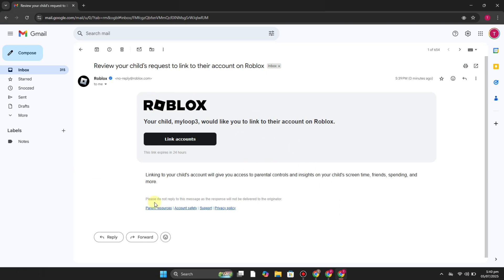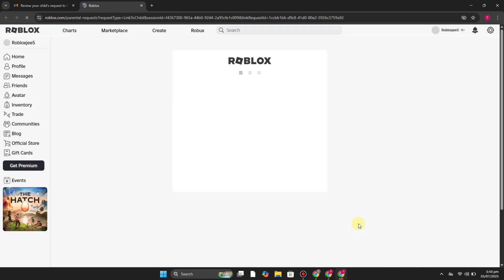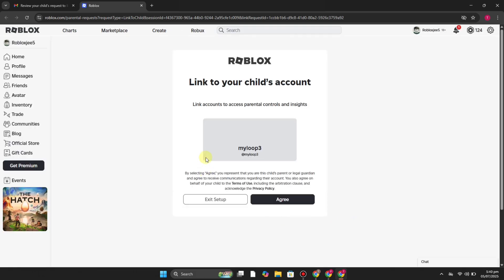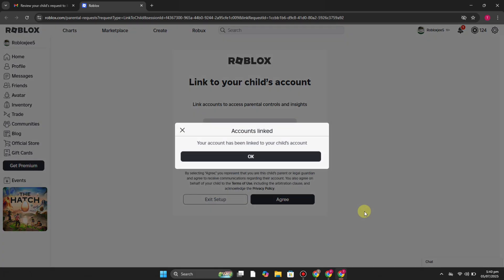Simply click on link accounts. Then it will open your Roblox account. Once your Roblox account gets open, you have to simply agree because it says that link to your child's account. You just have to get agreed to it. Once you agree to it, now your child's account will be linked.